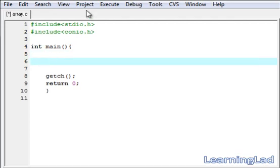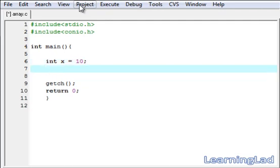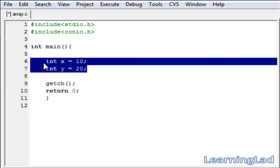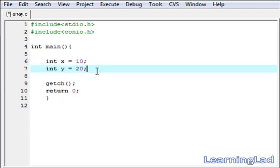If you create a normal variable, then we can store only one value at a time. If you want to store another value, then you have to create another variable and save that value in that variable. Suppose if you have to store the roll number of 100 students, then you have to create 100 variables and assign those values.